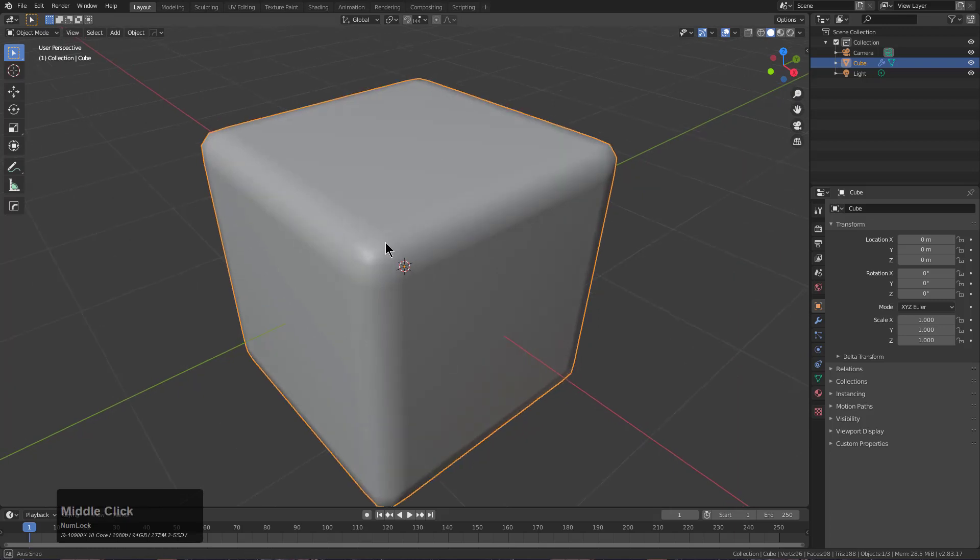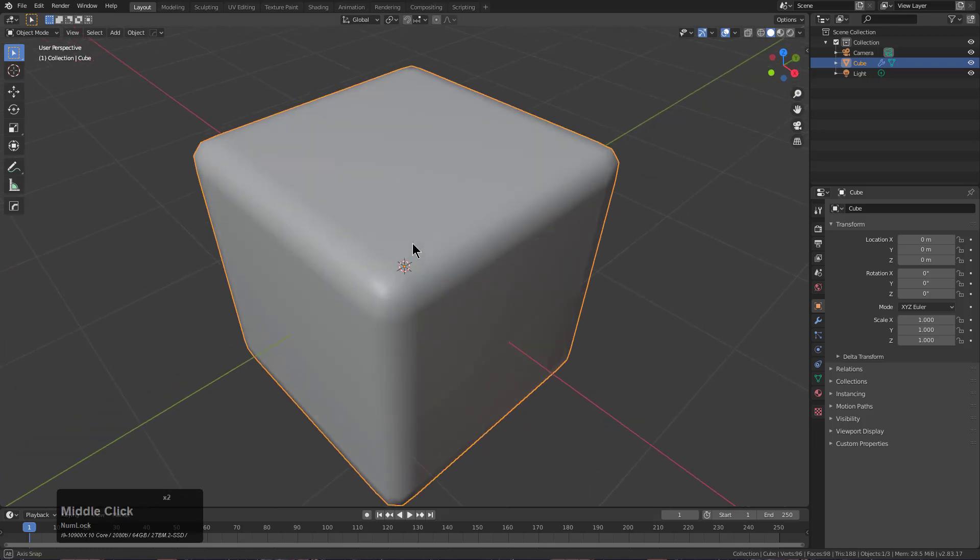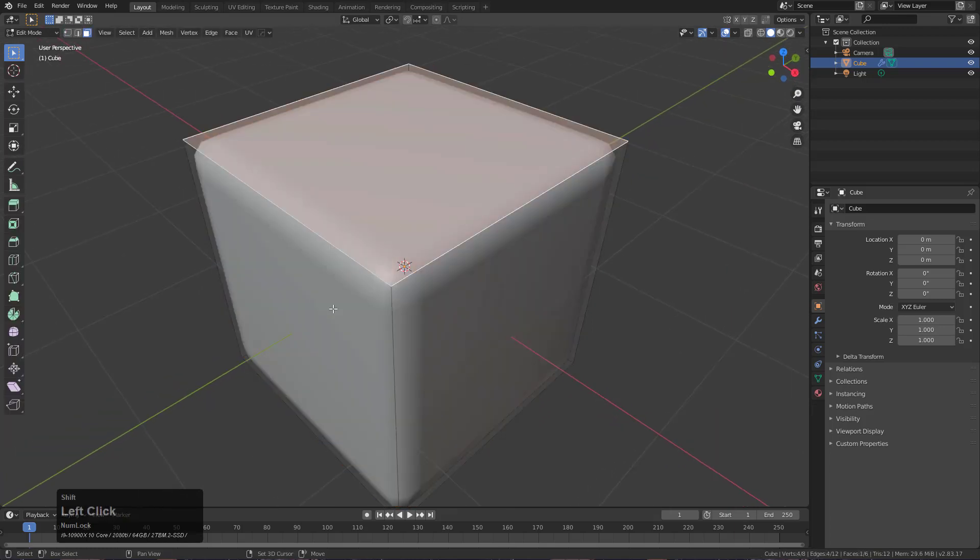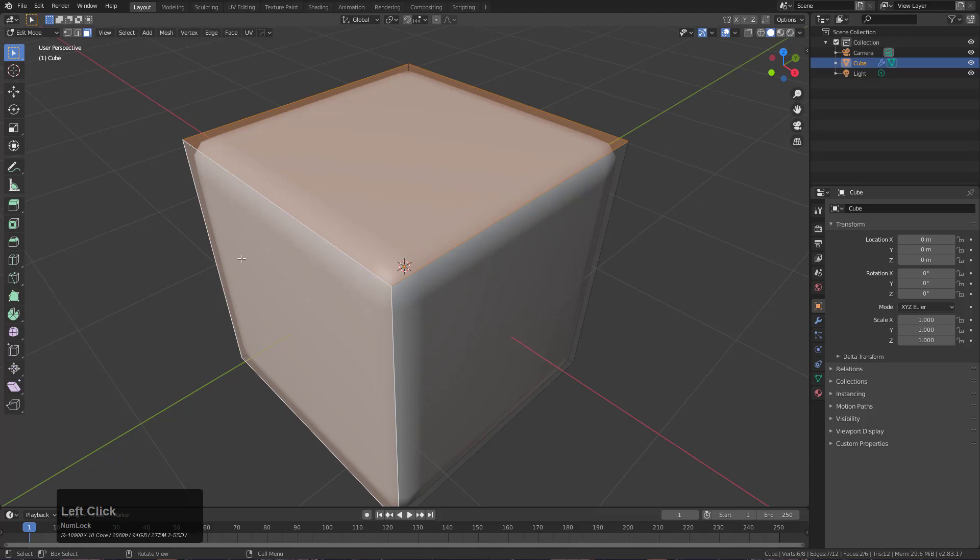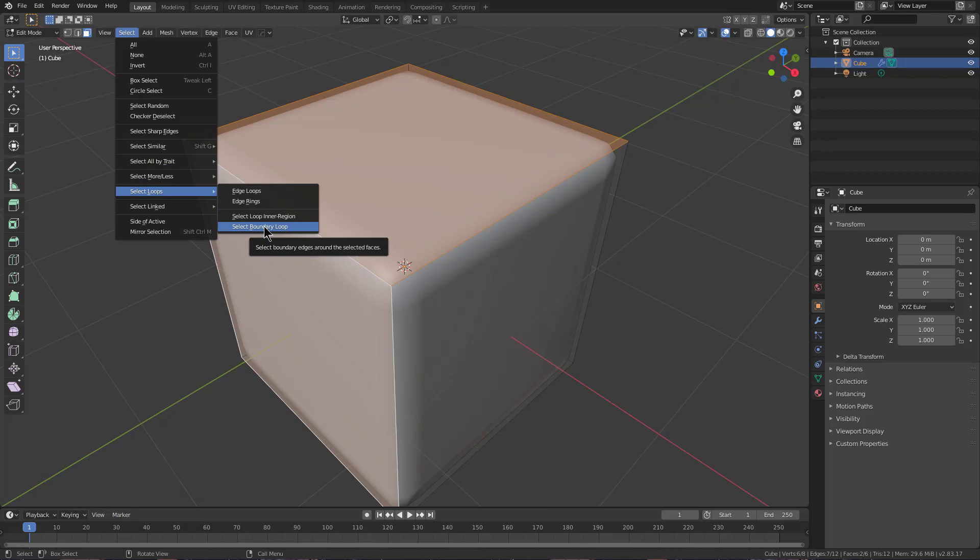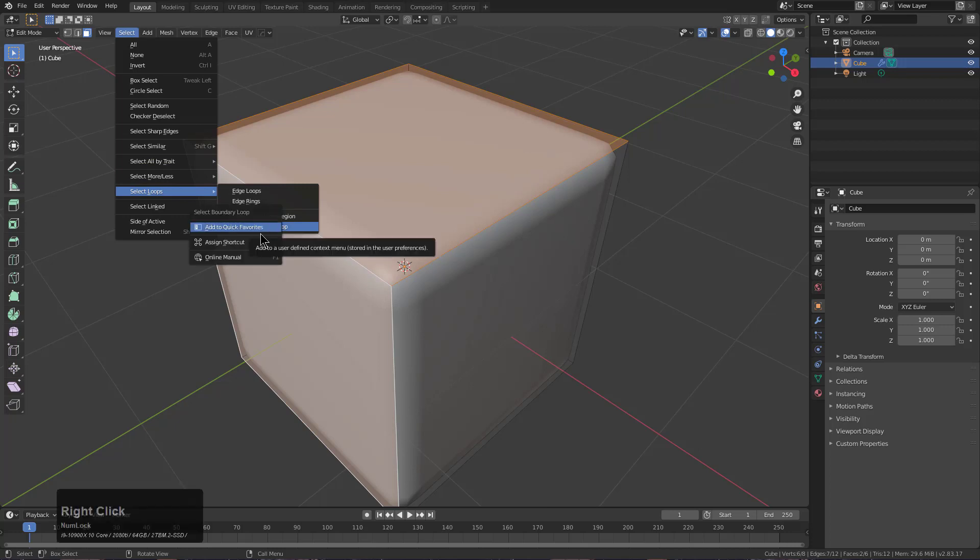So hopefully that gives some insight to the tilde remap in Hard Ops and how it can be used. There's additional uses of tilde that I use personally. For example, I'll select two faces and under select loops, select boundary loop.